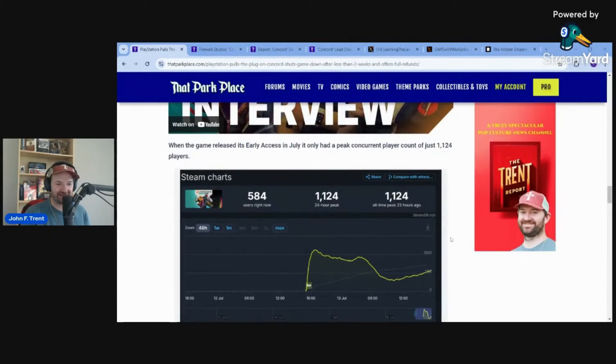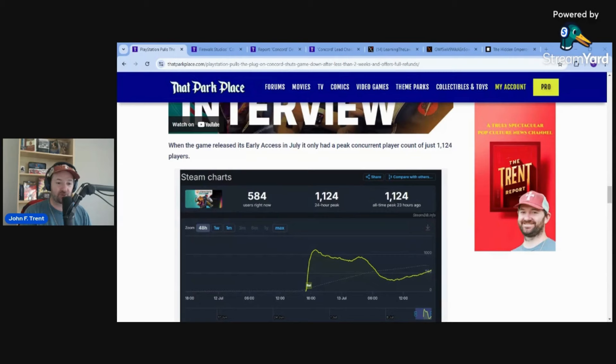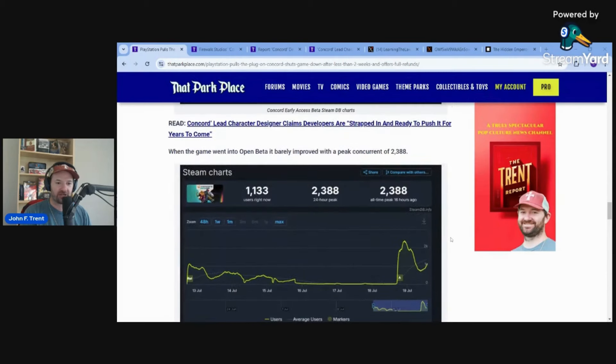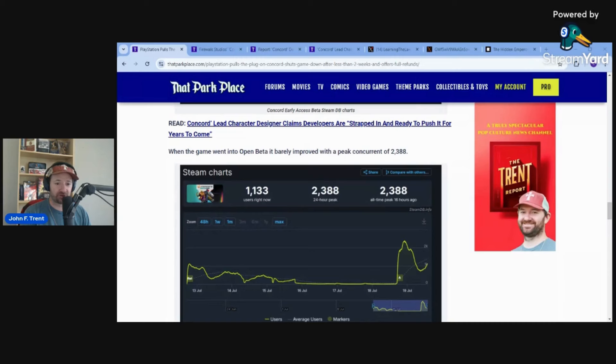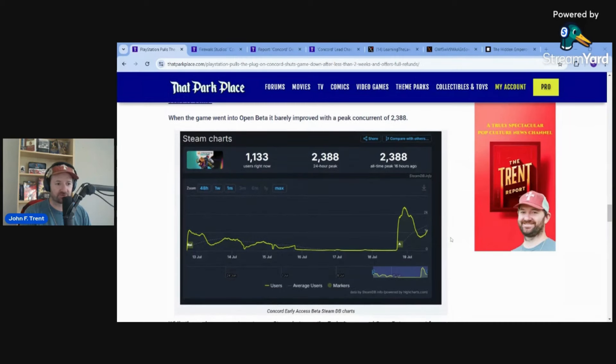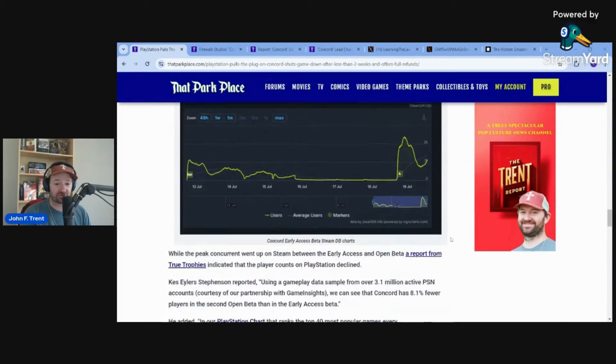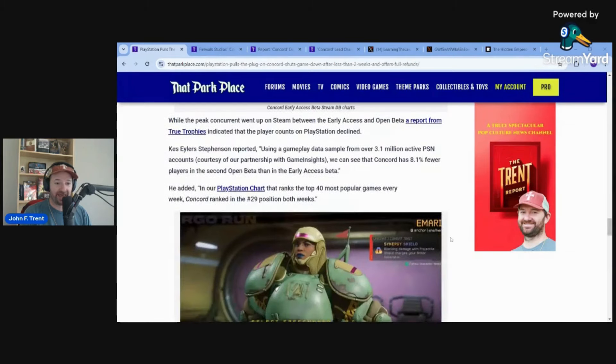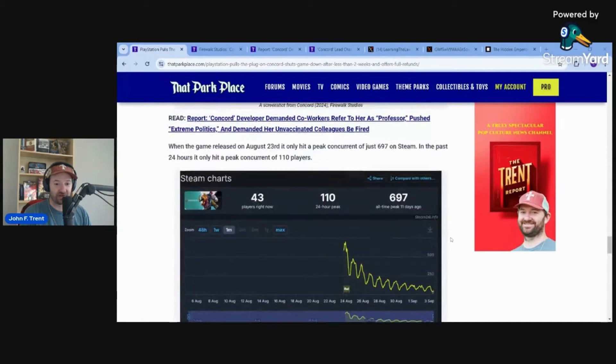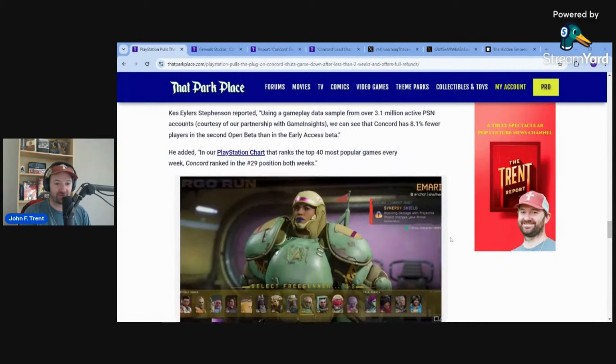Now, it didn't even start off well. This is when the game was free. A 24-hour peak for early access with just 1,124. I think it was like a week later, you get the open beta when it was open to basically everyone for free, only 2,388. Absolutely terrible. Remember, this is when it's free. The game they actually charged you $40 for, and it eventually only got to 697. Absolutely terrible.